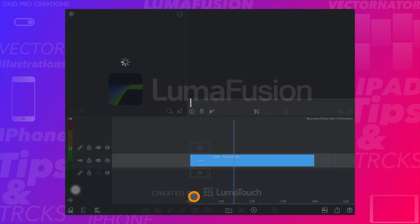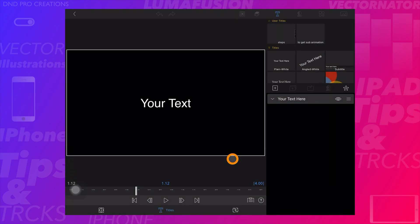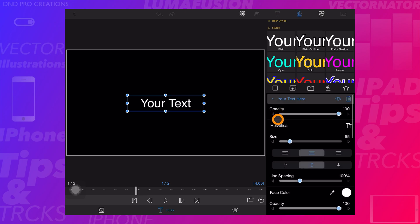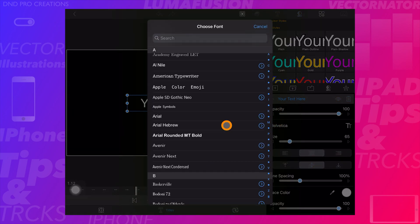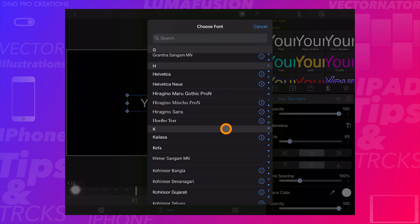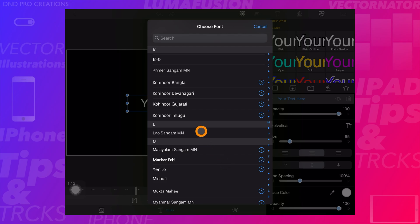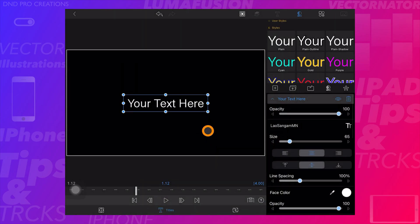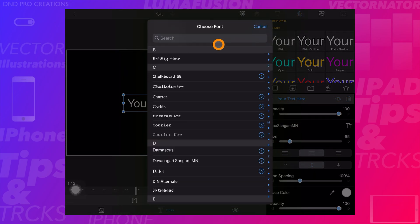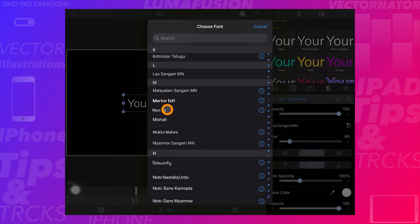Now LumaFusion has refreshed and we will no longer see the downloaded fonts. The Monotone font is not present, and neither is Lobster. This is how we can remove fonts from the LumaFusion library.